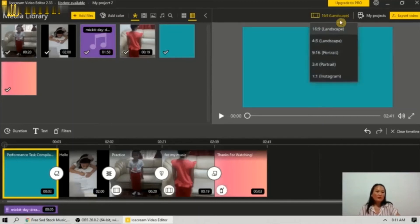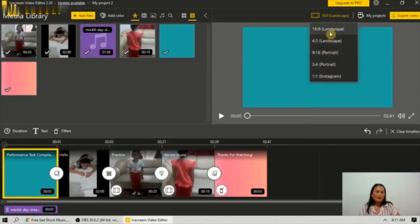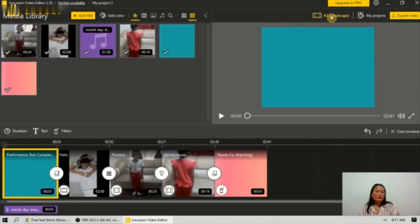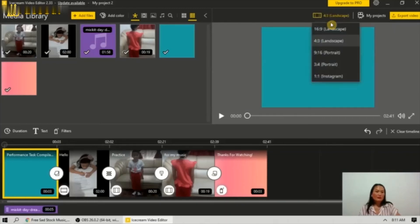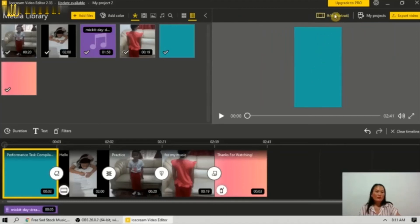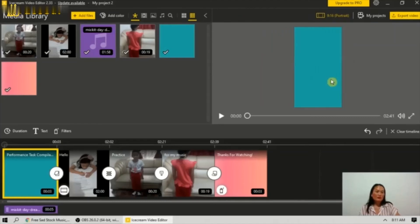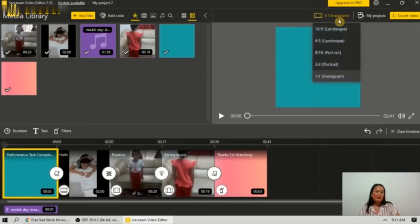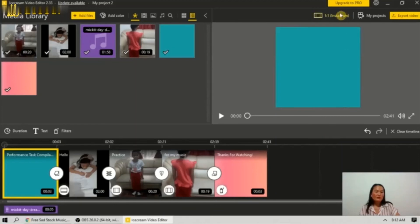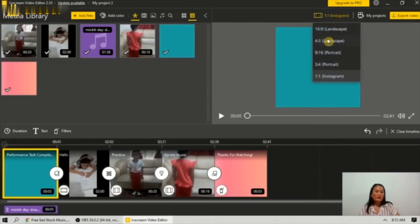You can go to the top and choose different sizes. You can go to landscape, portrait, or Instagram. I will be using landscape.